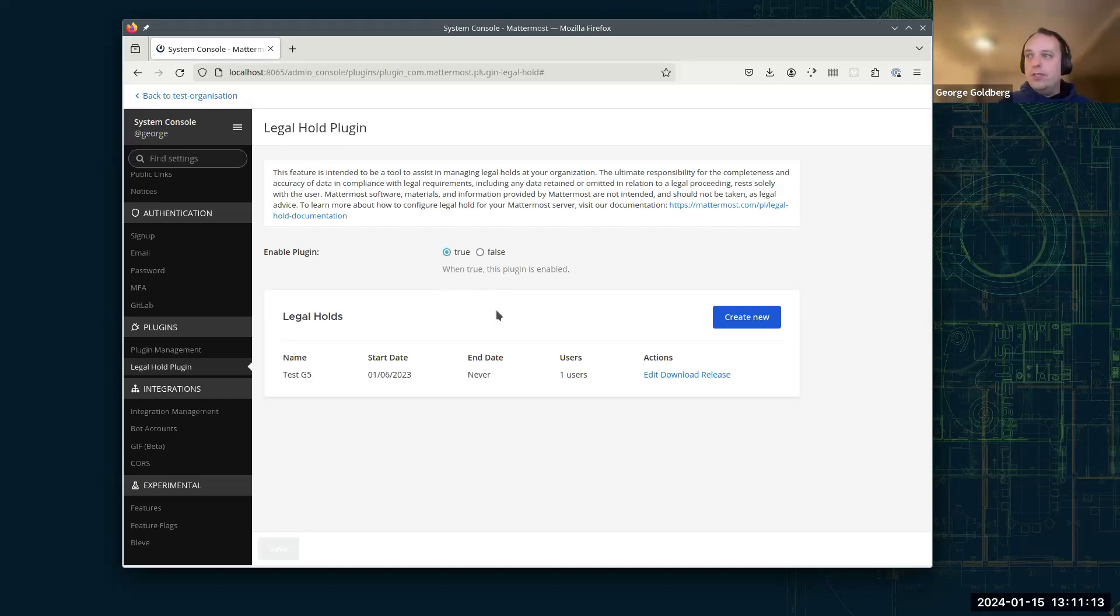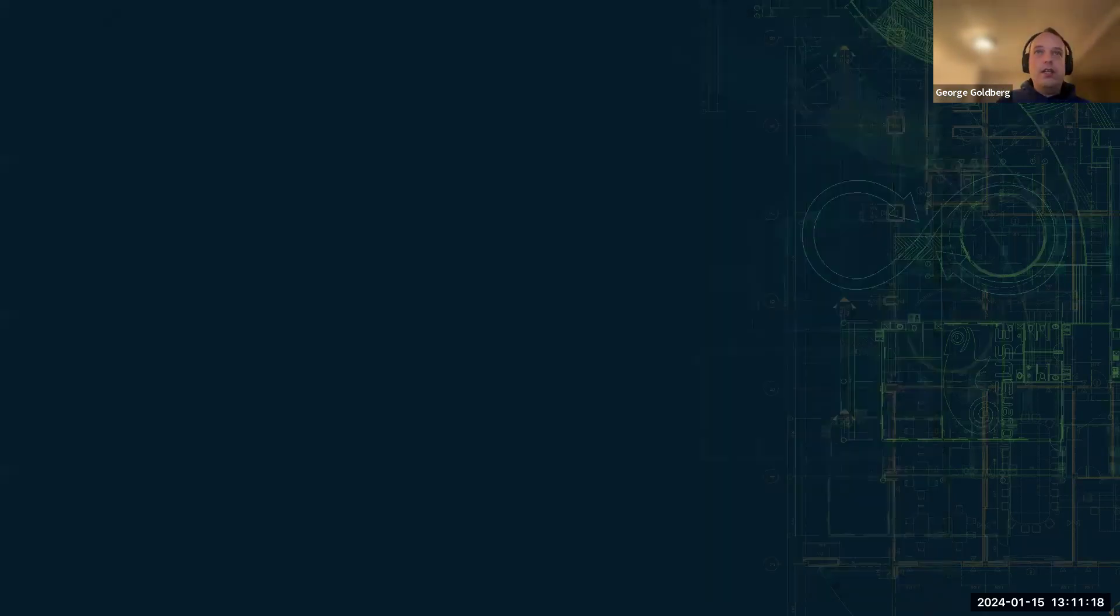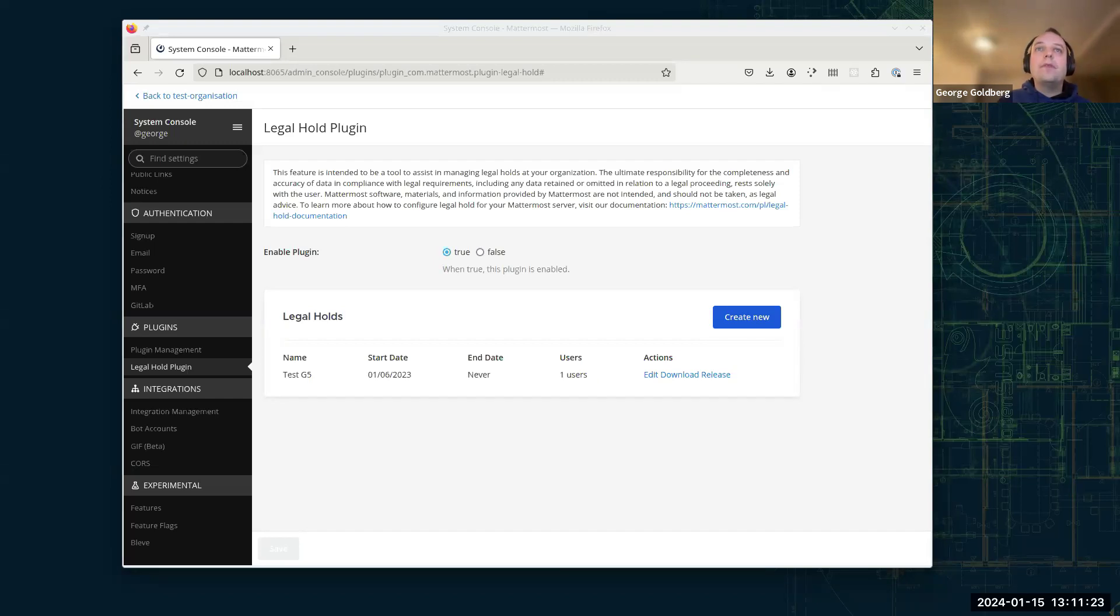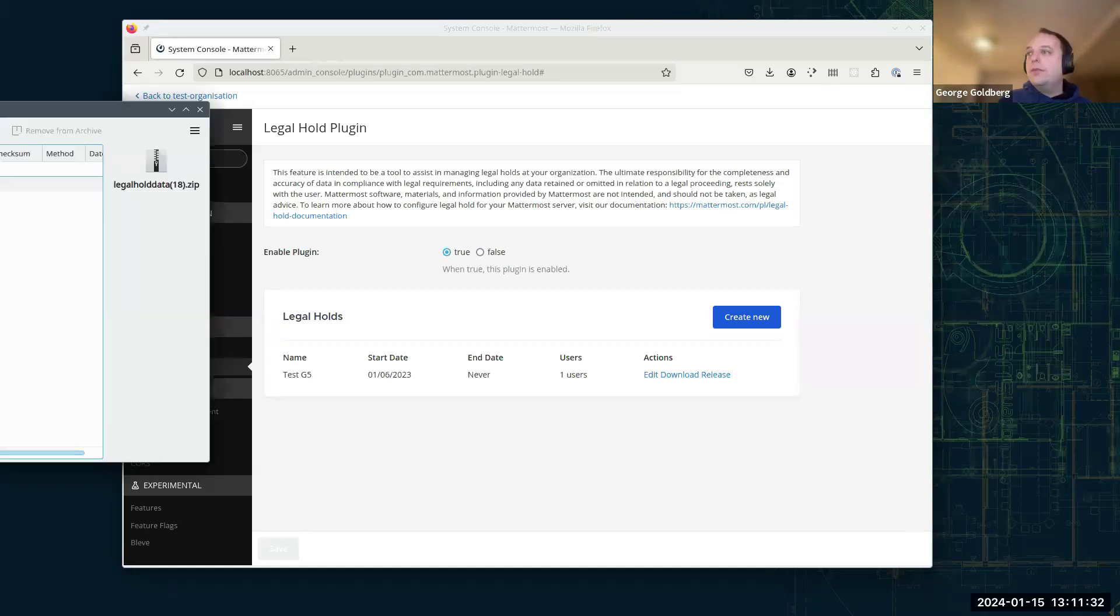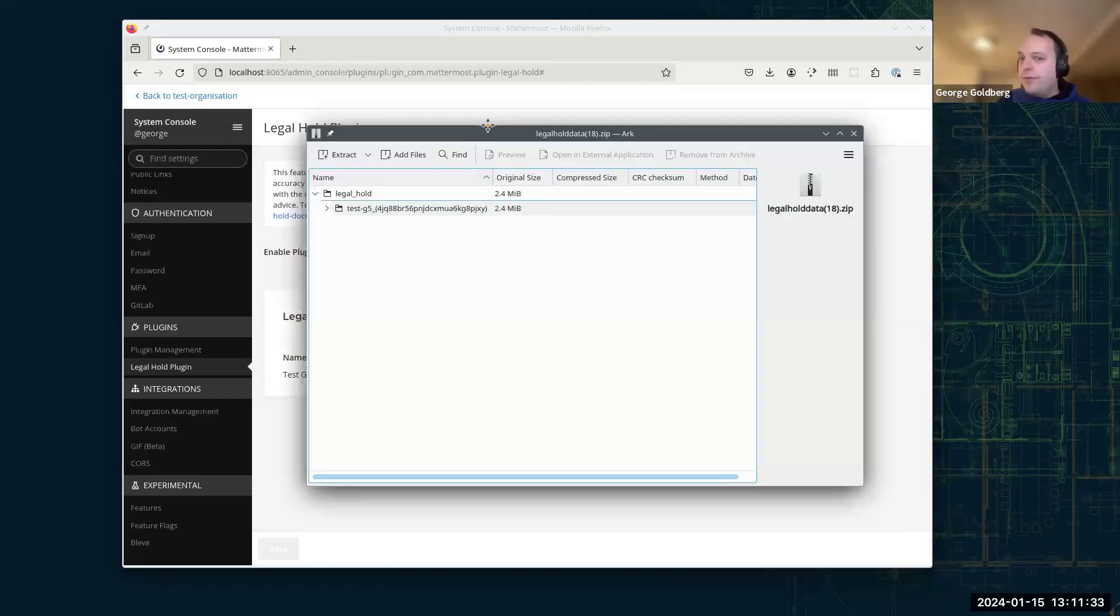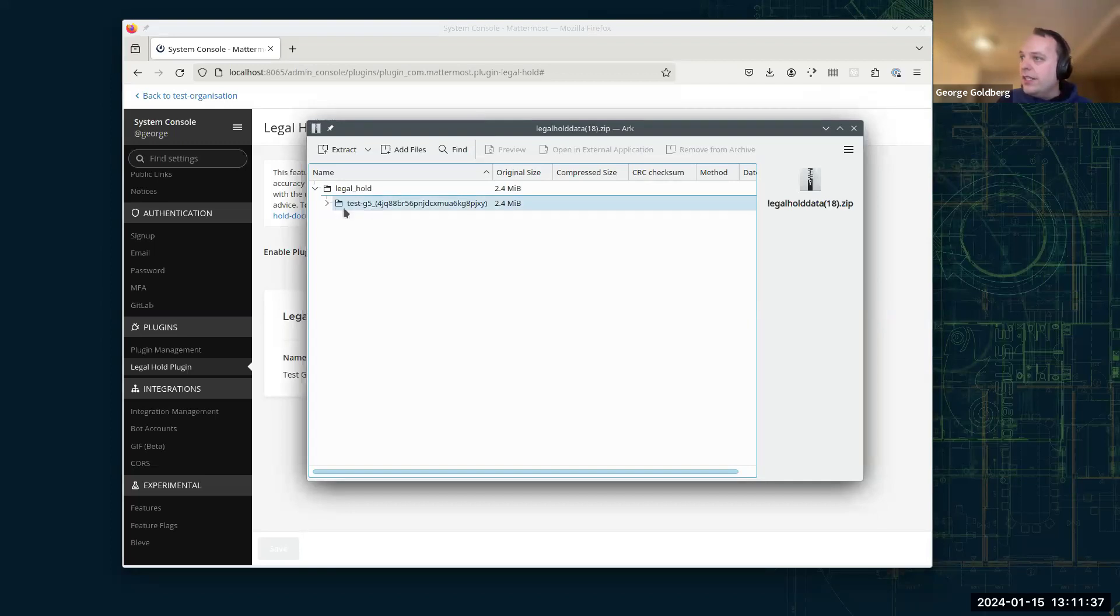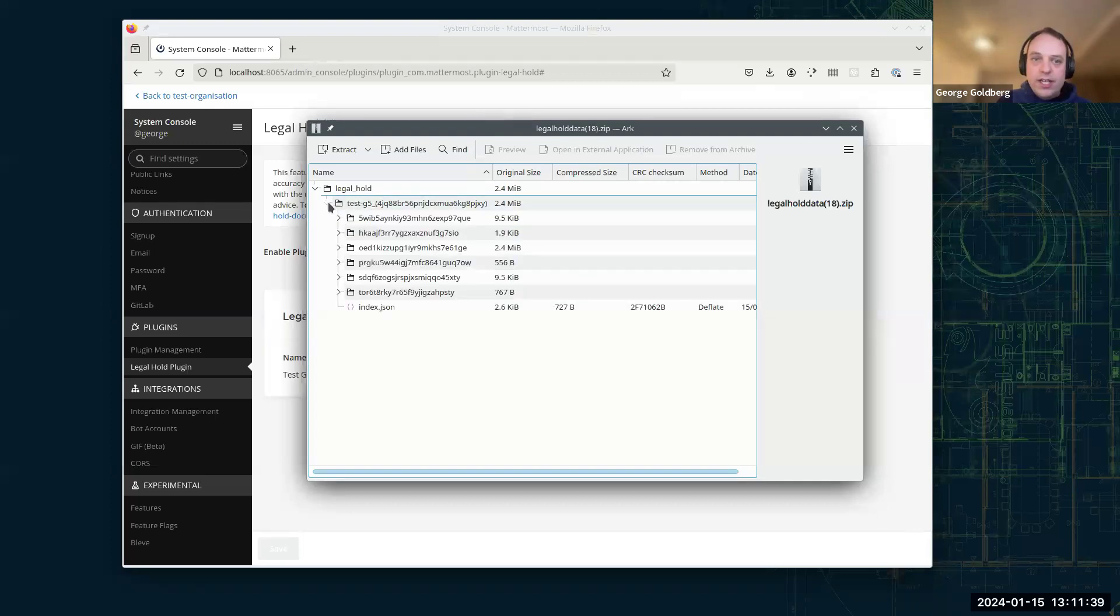So now what I'm going to do is I've got the downloaded data, I'm just going to quickly show you what that looks like. So let me just find that. So we have a zip file here that we've downloaded folder called Legal Hold inside and then the name of the Legal Hold and its ID there.